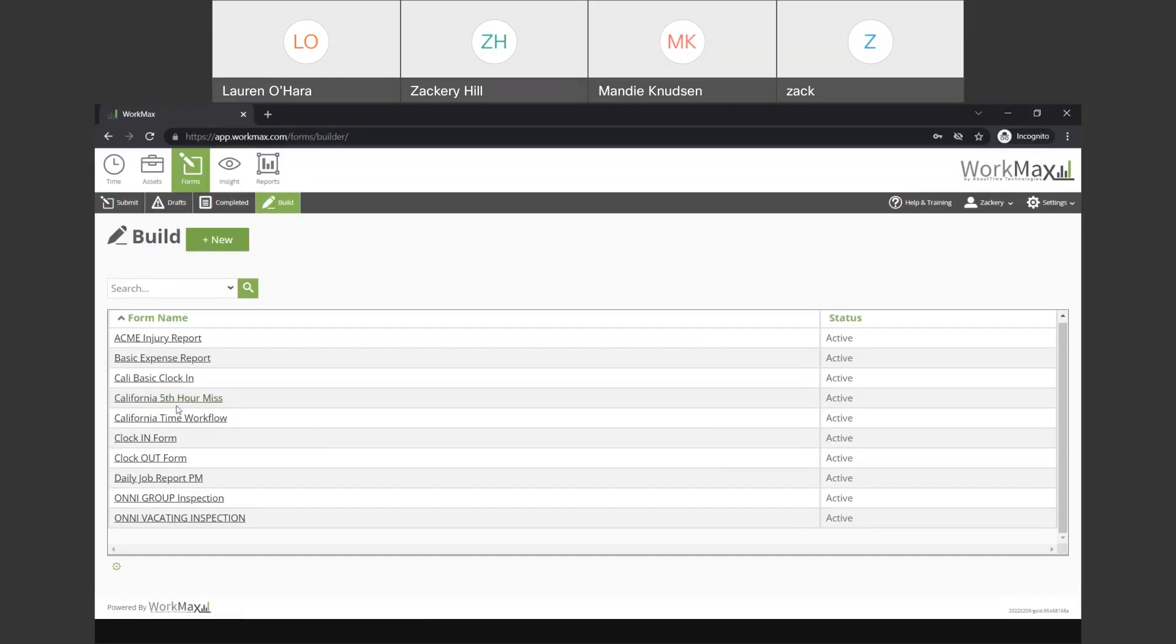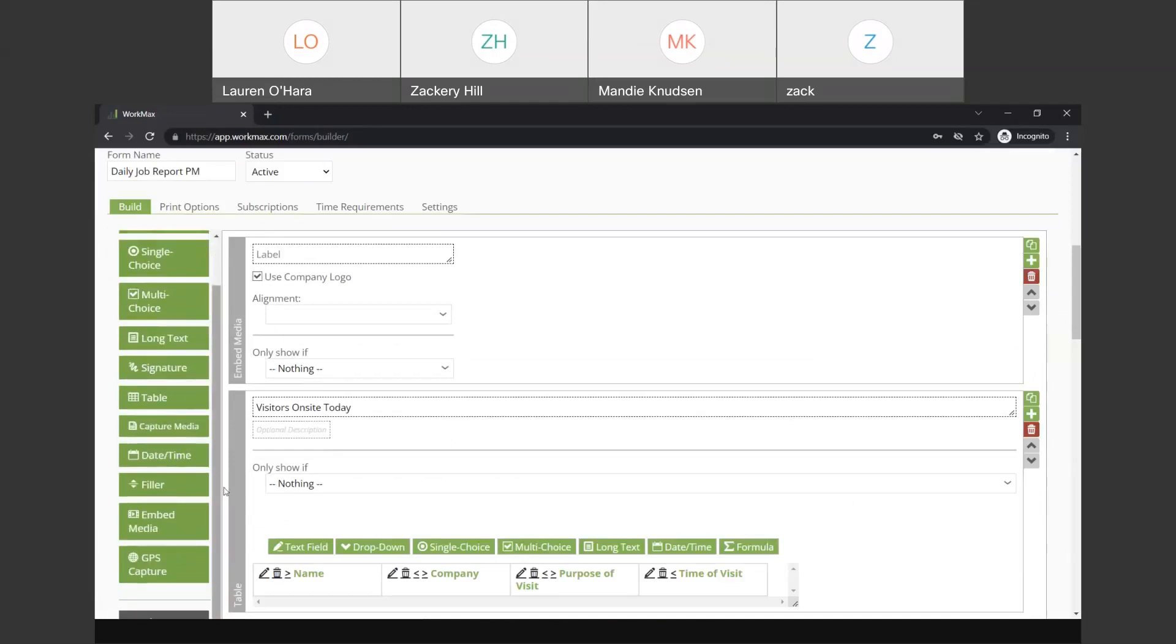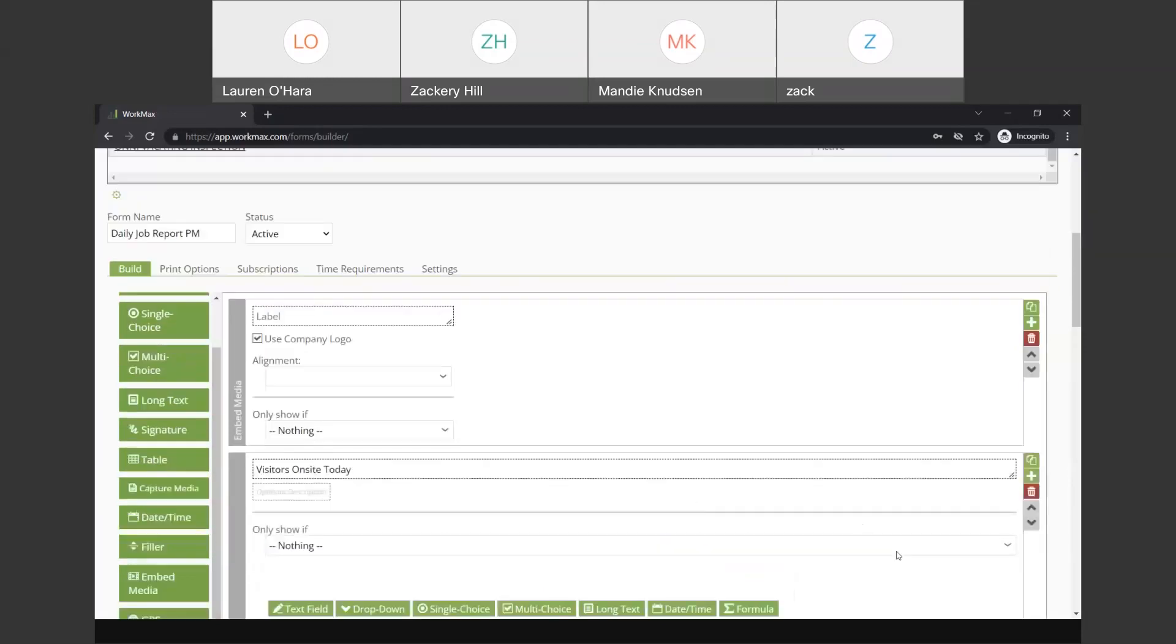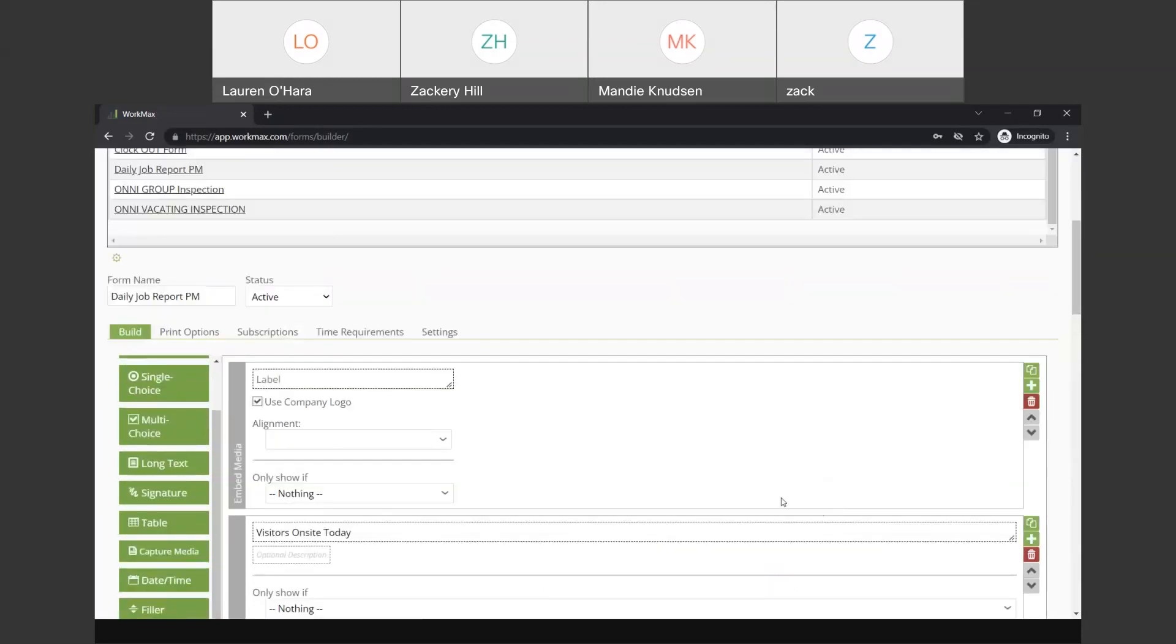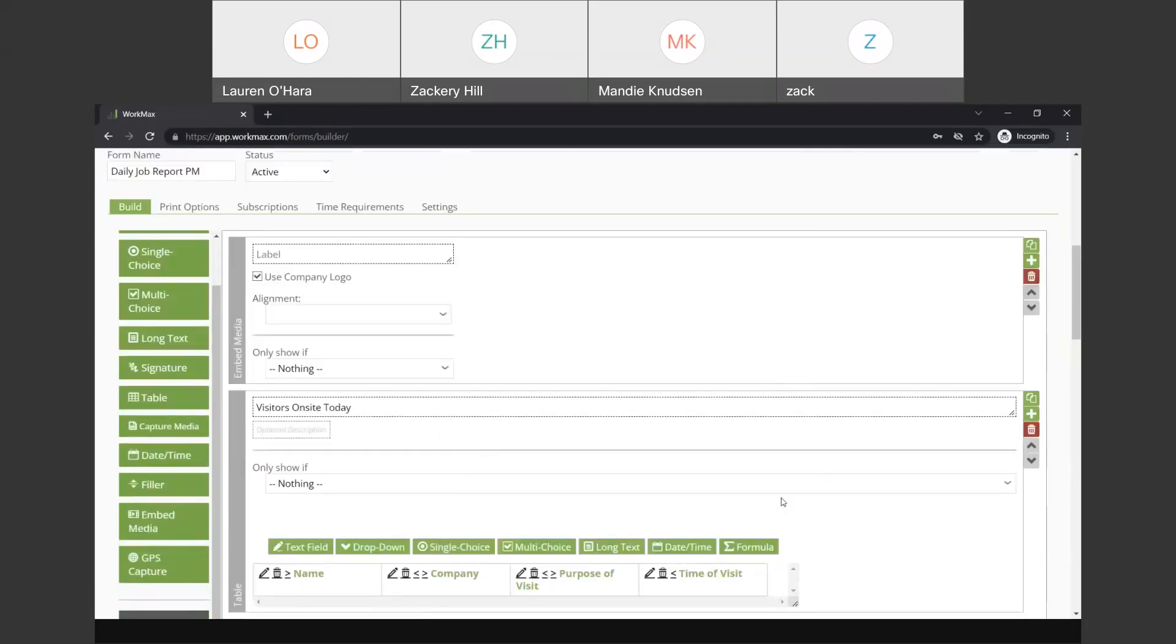And what we do is we teach our clients how to use the form builder to create whatever form they need to have filled out either in the office or the field. One that we use quite a bit is a daily job report. So, I'm going to click that. What you'll see is a list of options over to the left. These objects dropped into the right hand side, relabeled for whatever specific purpose they need.